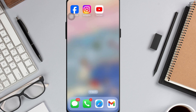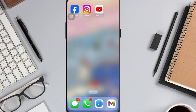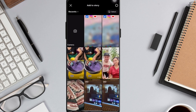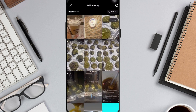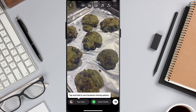Hey guys, welcome back. In this video I'm going to show you how to remove a mention on your Instagram story. Let's get started. First, go to your Instagram app and create a story by clicking on the plus sign at the top left corner of your screen, and choose a picture or a video that you want to post on your story.